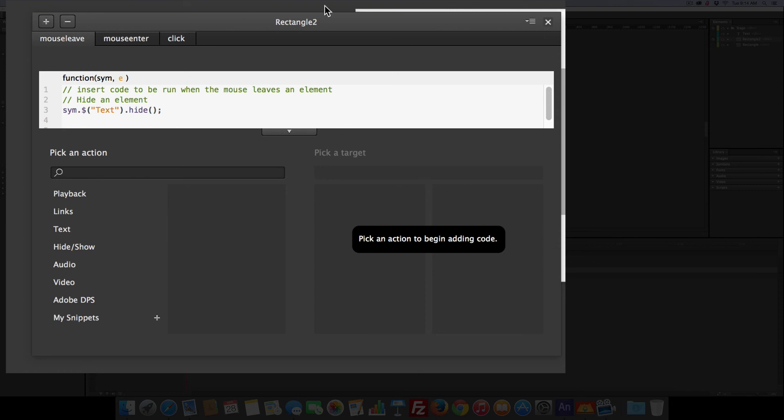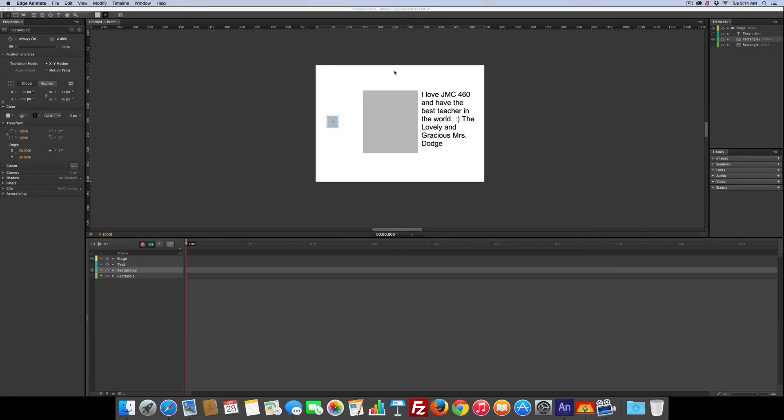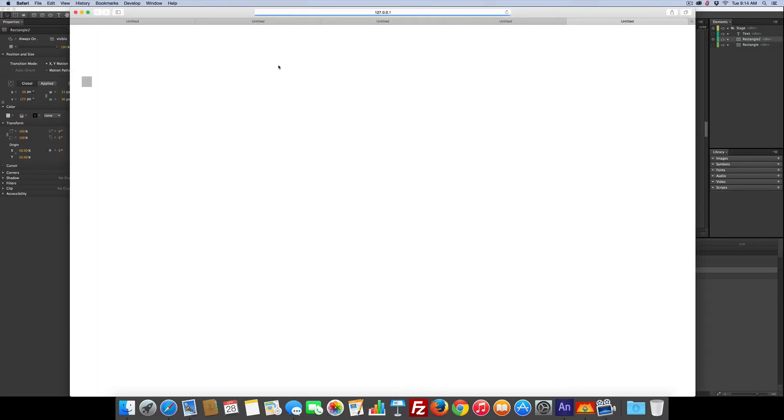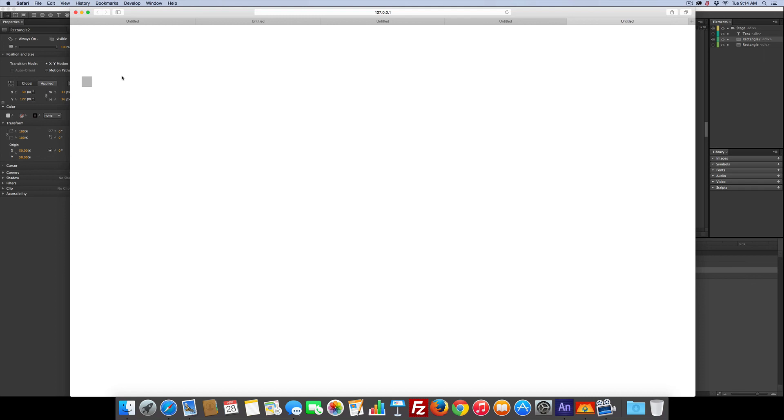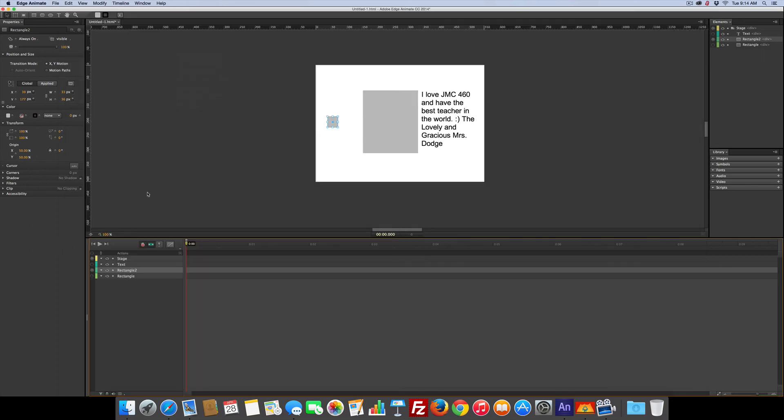All right. Let's test it. Command return. Roll over, roll out, click. So you can see you can do a lot with this hide and show. And that's the hide and show show for today. Okay. Awesome.